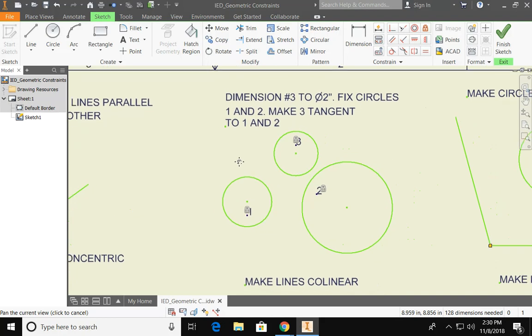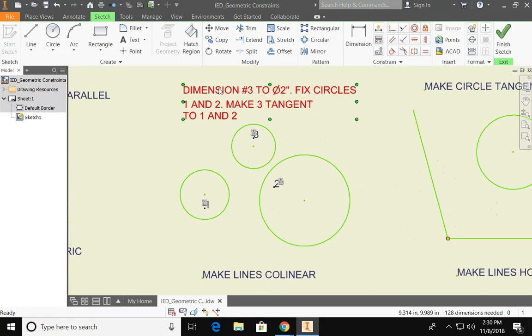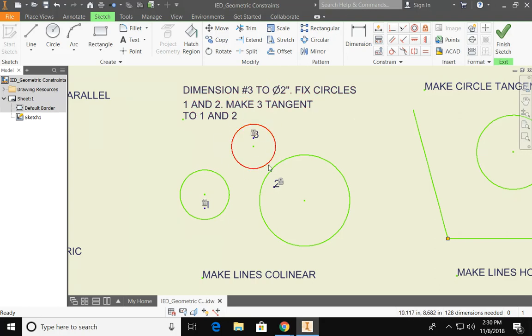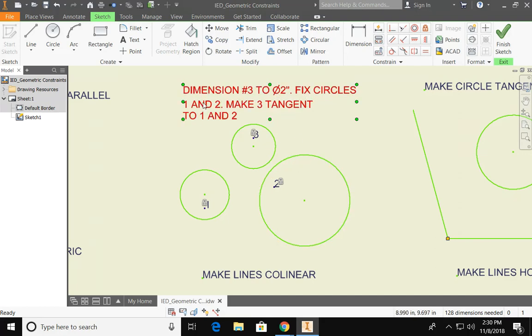For the last example this one has some new terminology on it. So we want to dimension circle number three to have a diameter of two inches. Then we want to fix the circles or make these circles stay put and make circle number three tangent to circle one and two. So let's break this down.